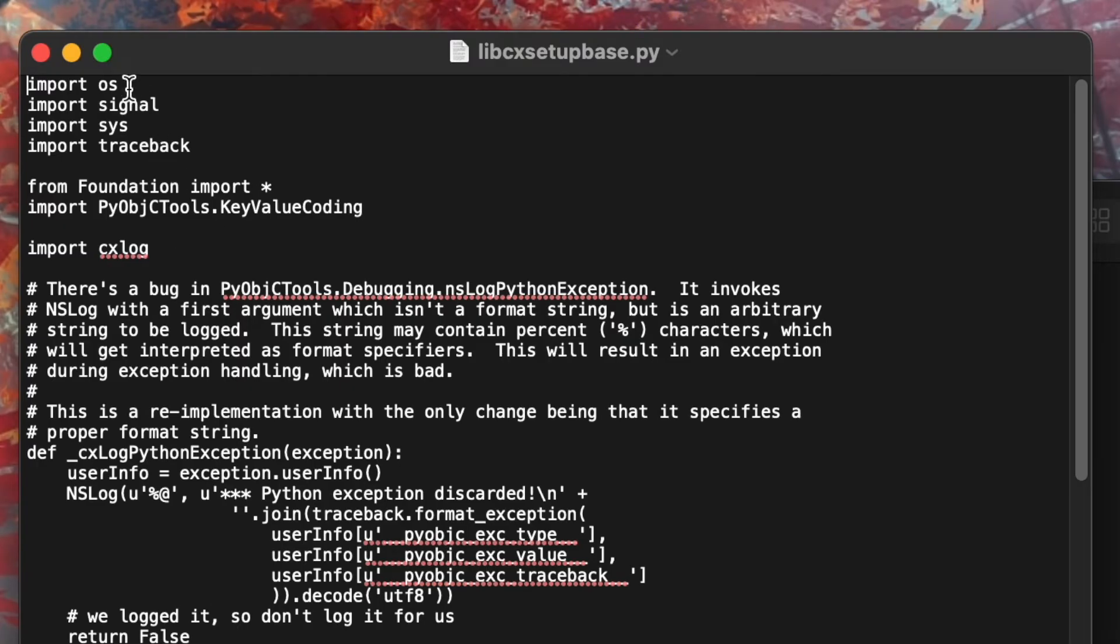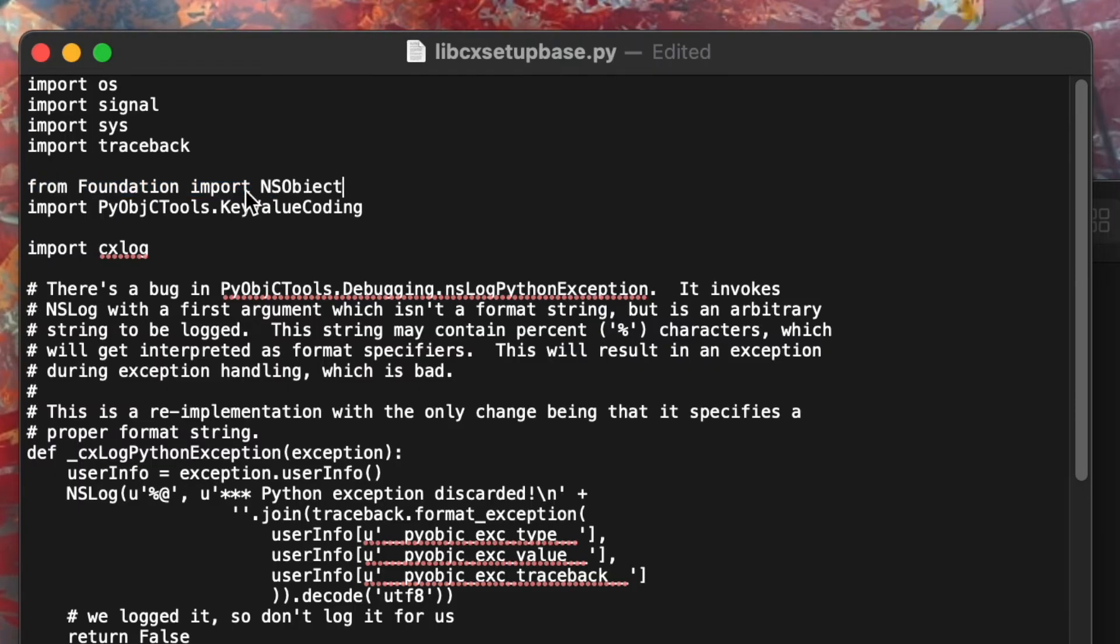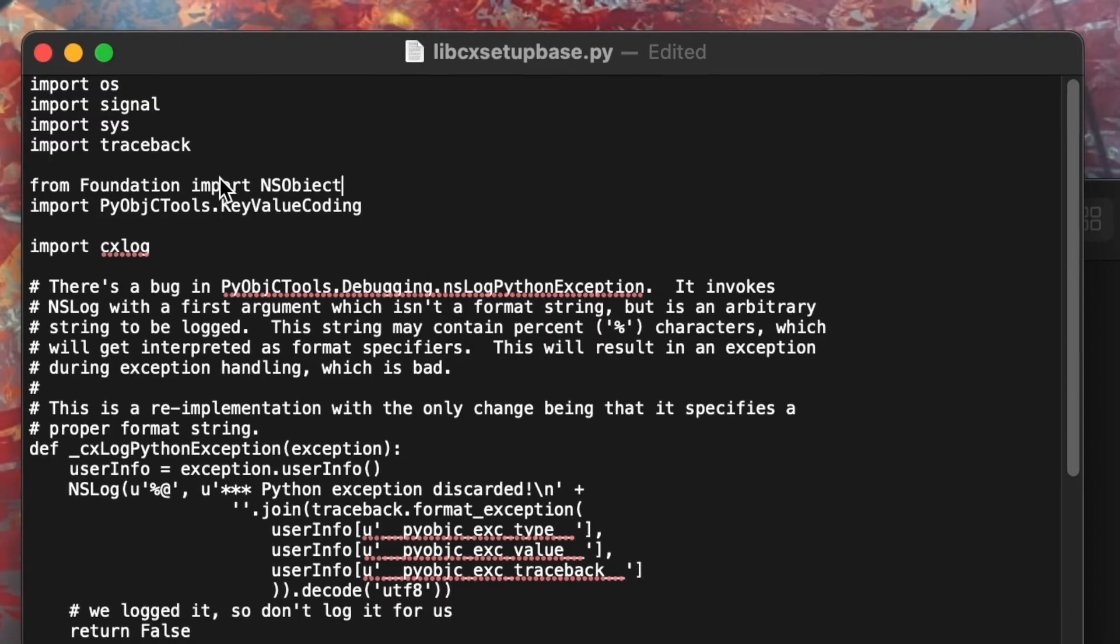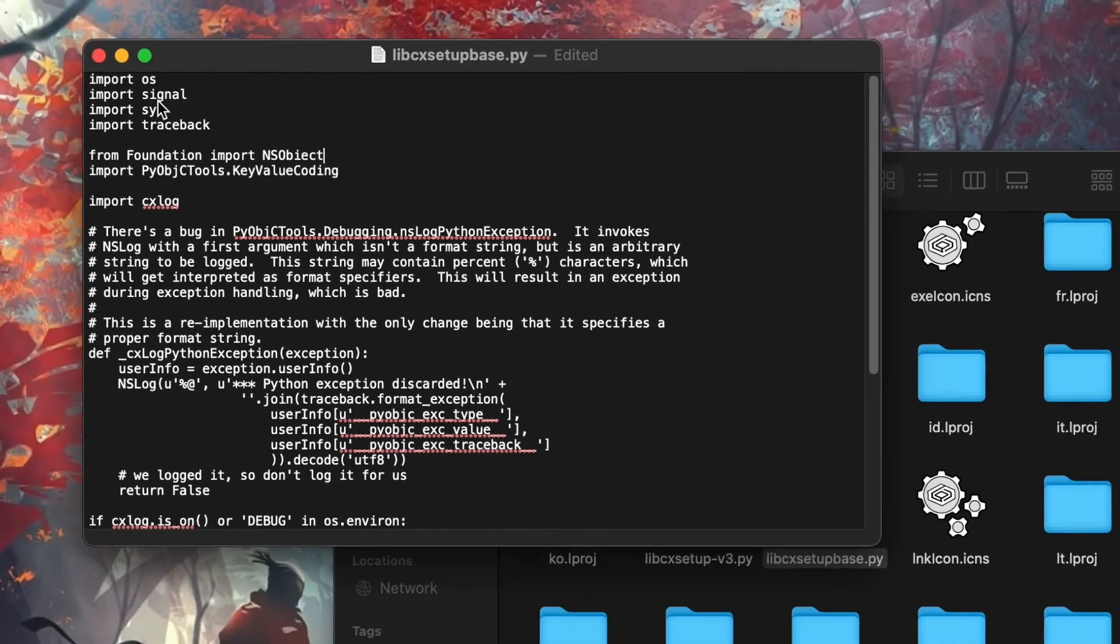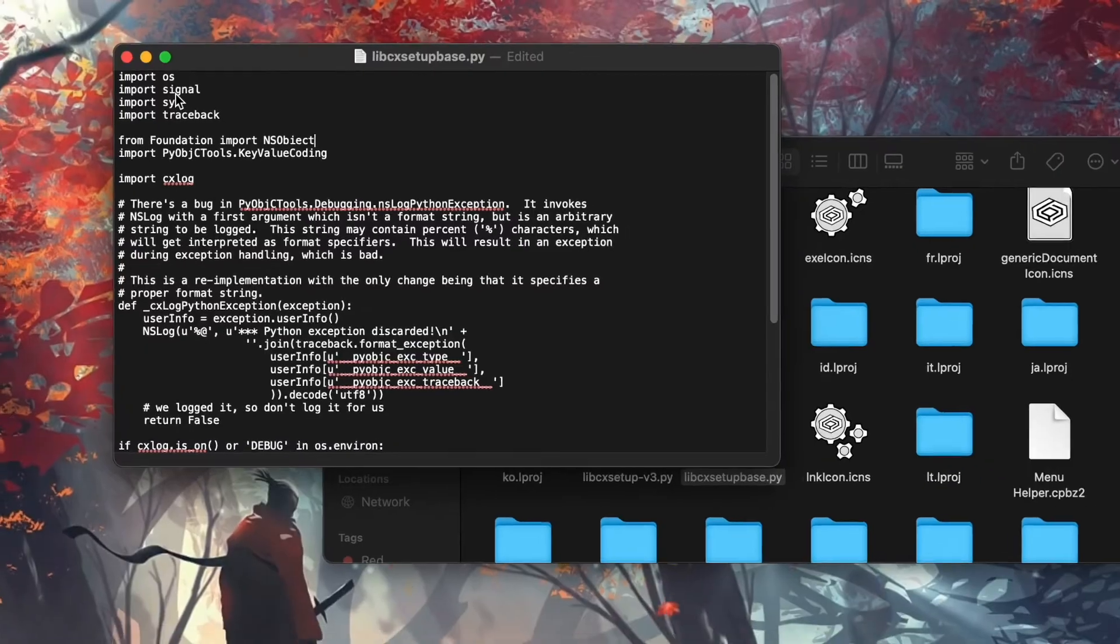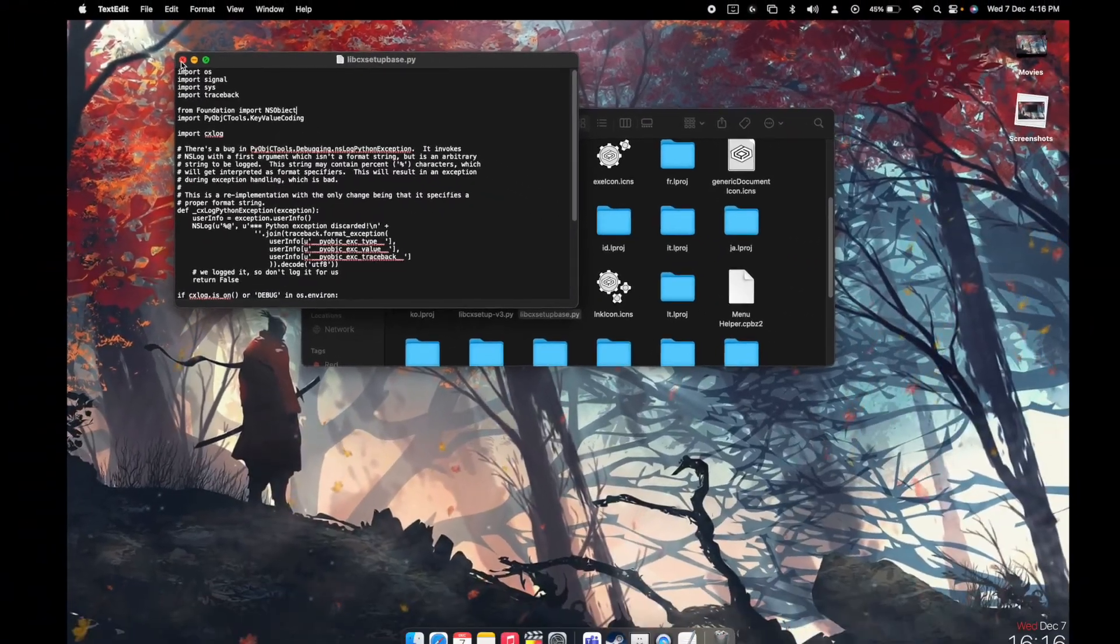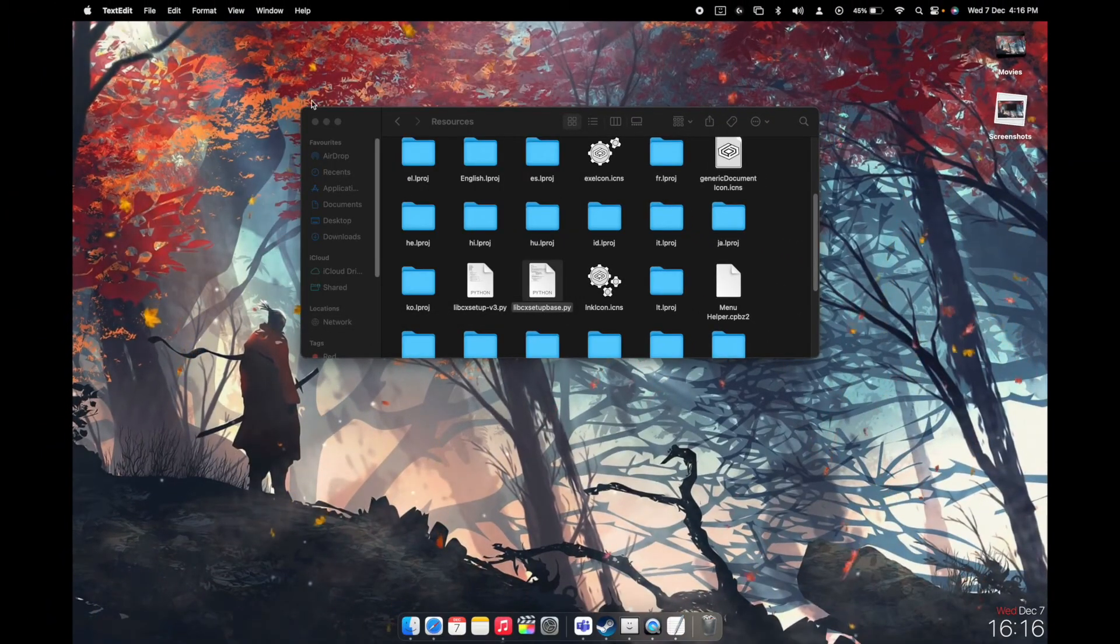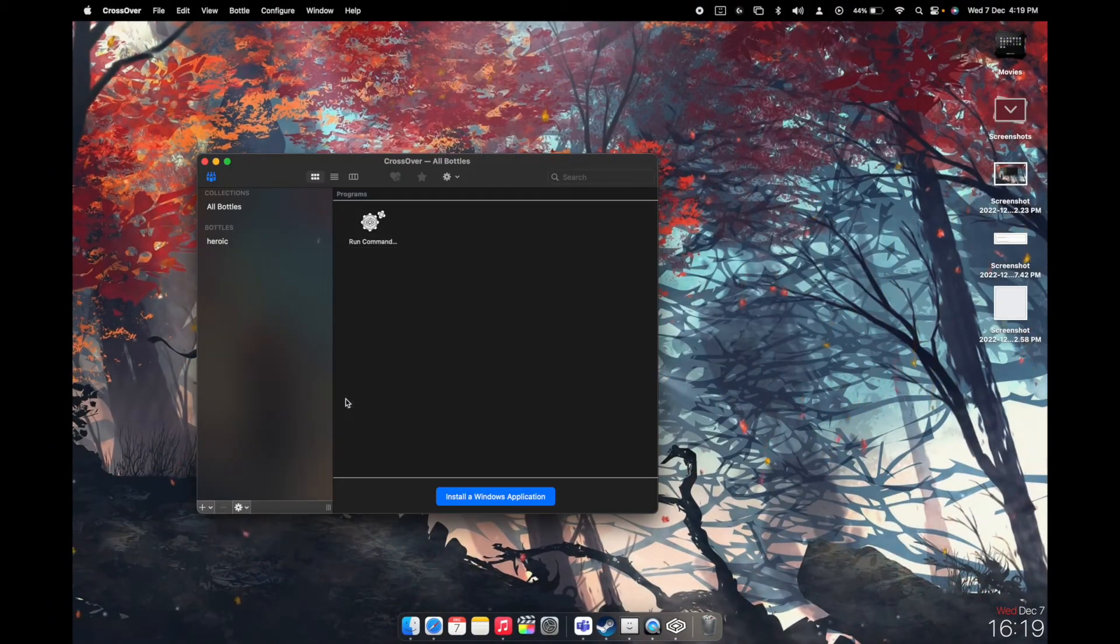This is the line which you have to replace just like this. I'll put it in the description and make sure you do this step very correctly. Once you are done with that, just click Command+S to save this file up. Click cross, open the Crossover and it should run like this.